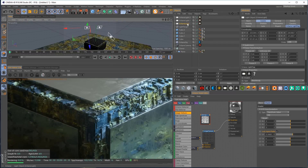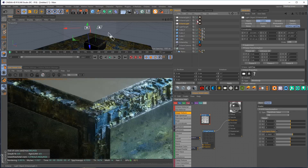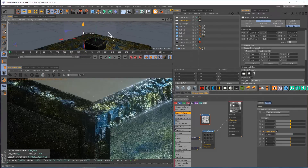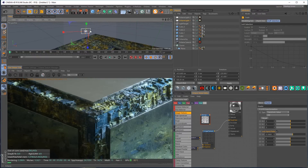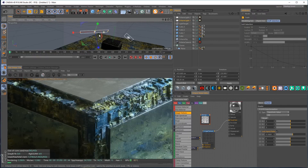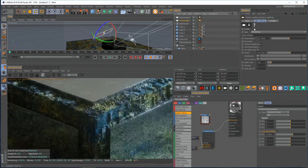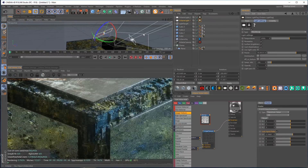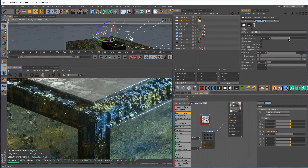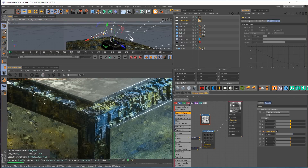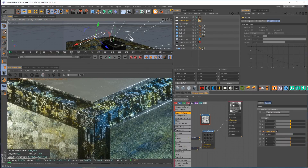Toggling the lights off to see their contribution — these two aren't doing much, so let's get rid of one and reposition the other. Making it a little bigger and stretching it might give a more interesting look. Boosting the power until we can see its contribution — there we go. Making it a little warmer adds some nice warmth. I think I'm liking that a little bit better.